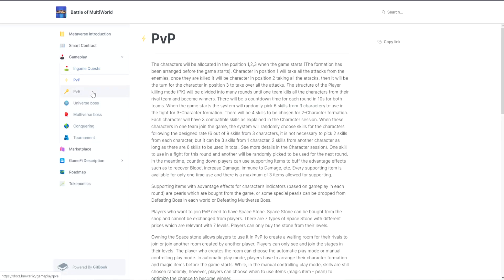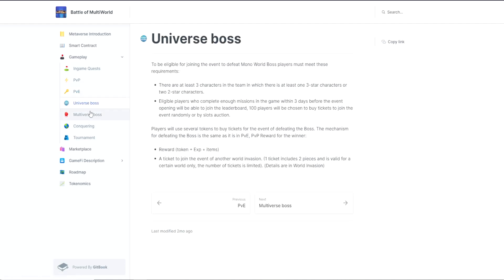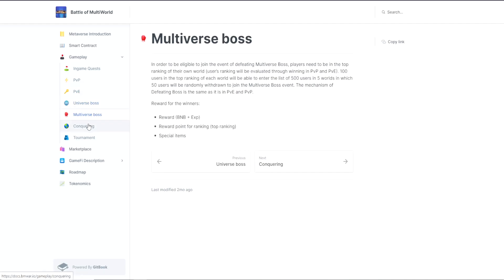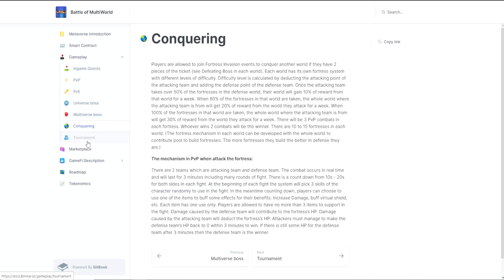Their gameplay includes in-game quests, player vs player, player vs environment, universe boss, multiverse boss, conquering, and tournament. You can get details of all these from their documents. Links will be in the description.